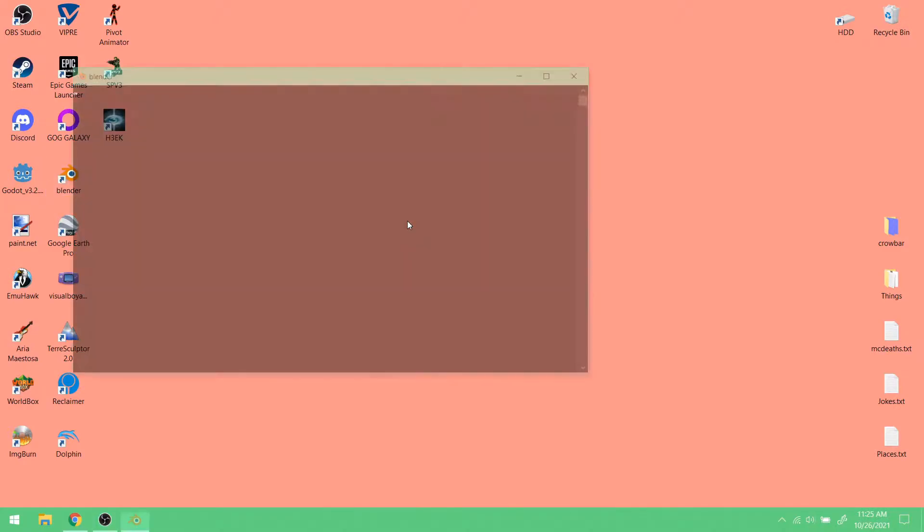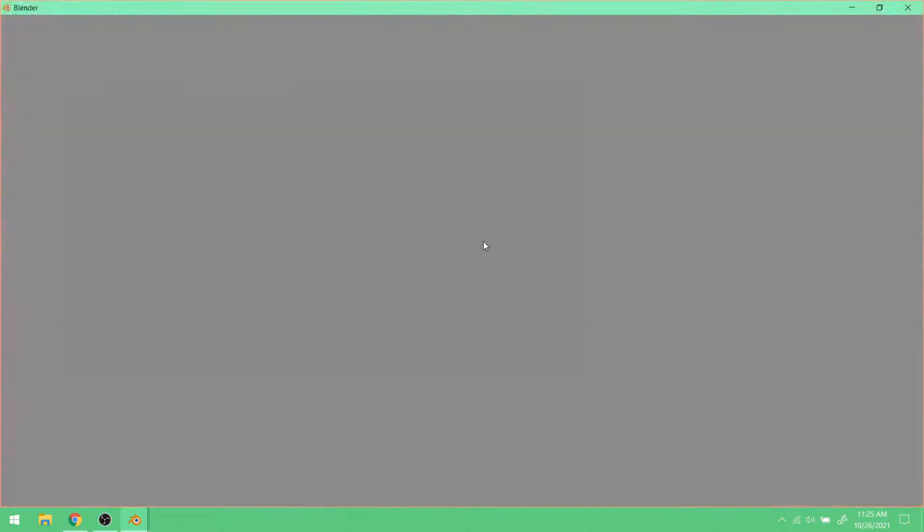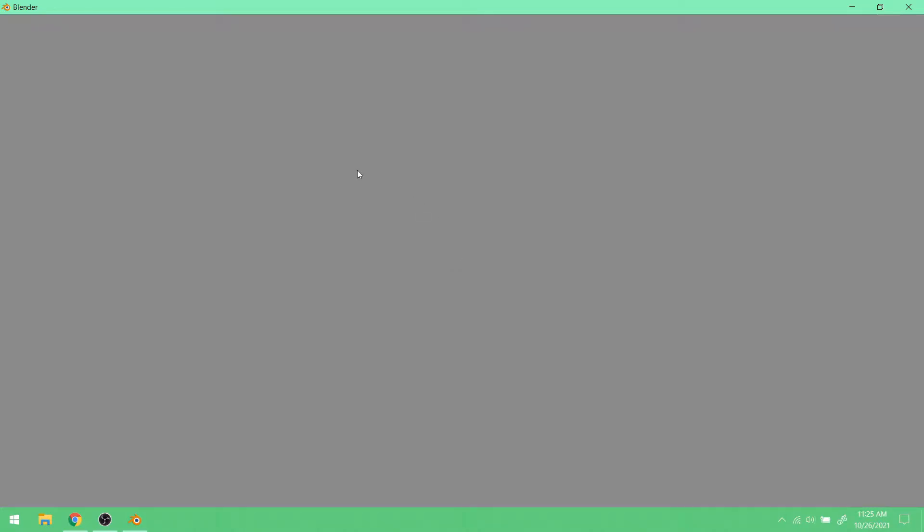So I'm going to open up Blender, of course. Let it load. Give it some time. There we go.